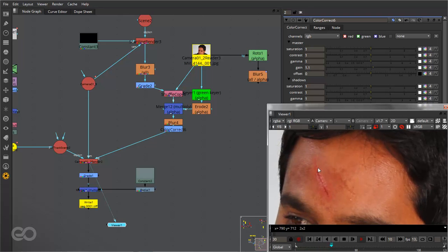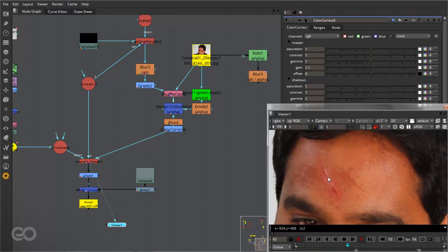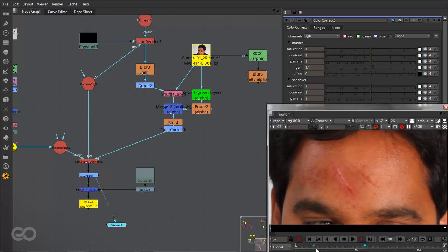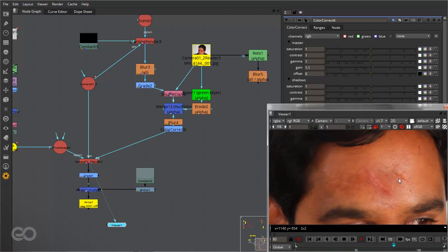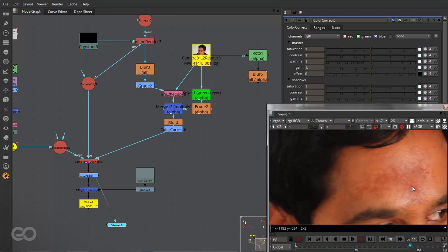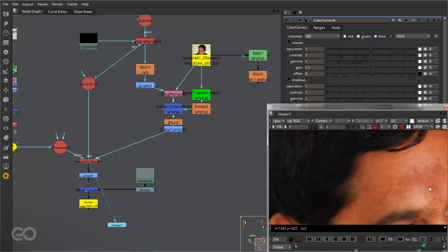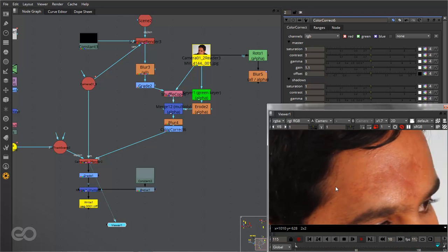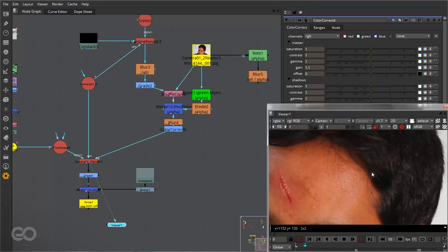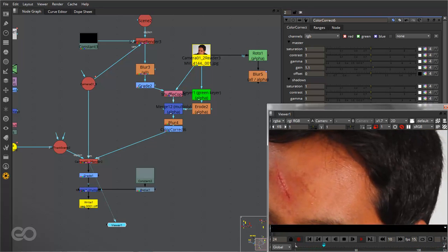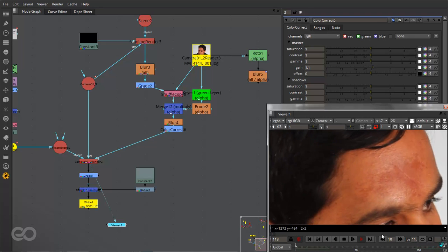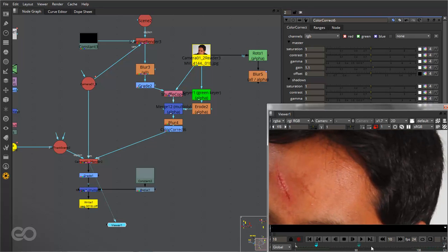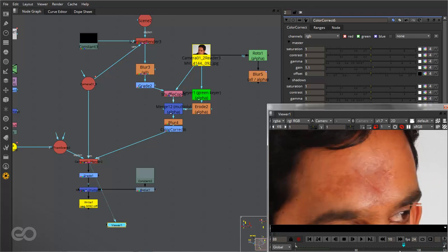I'll go ahead and set this to proxy and just hit play so you can see exactly what's happening. So I have the entire scar — it starts healing at the 9th frame, it goes ahead throughout, and then in the end you have just the scar itself left out and you can see the skin is partially left out. So it's partially healed at the end.